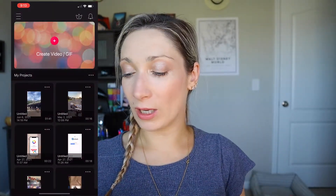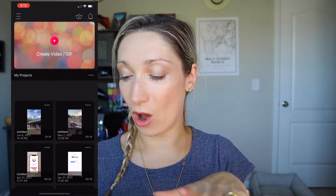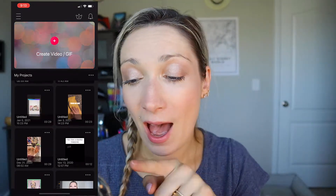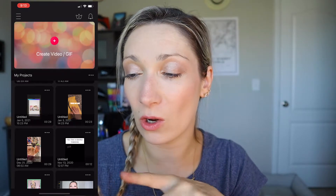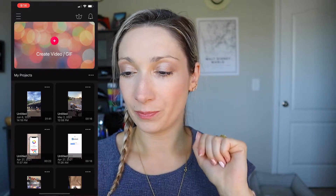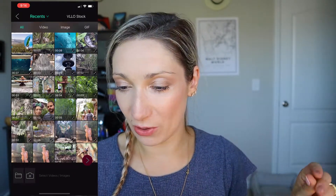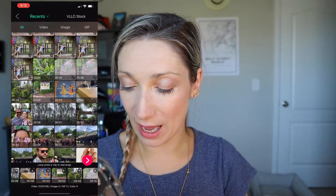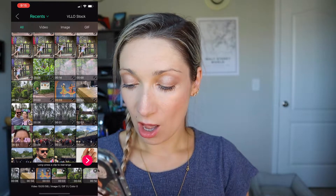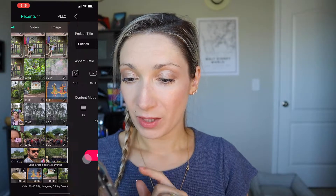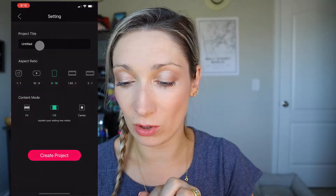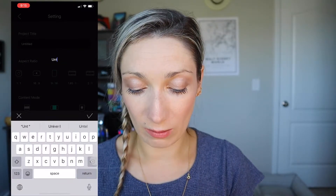Let me record my screen. When you open the app you'll see your existing projects — all the videos you've edited on your phone. To start a new video, click 'Create Video.' From there you select your clips — I've selected 10 videos — then hit the red arrow.